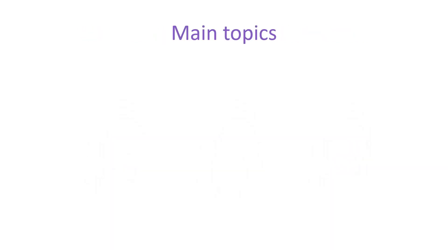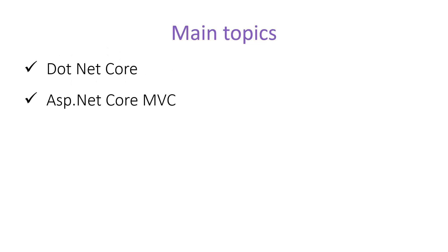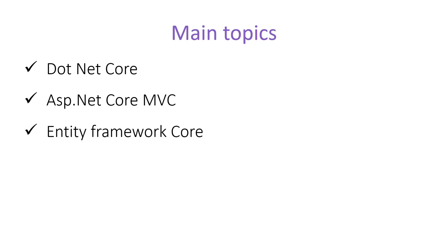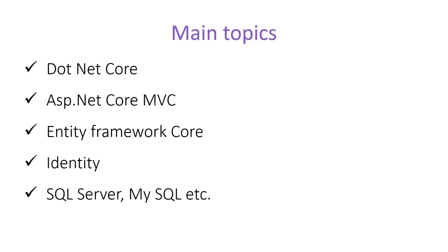Let's have a look at the main topics we will cover in this tutorial. First, we will understand what is .NET Core. Then we will learn ASP.NET Core MVC. Since this is the main focus of this tutorial, we will learn each and everything about ASP.NET Core MVC in this series. We will learn about Entity Framework Core. We will learn about Identity Framework. As a database, I will be using SQL Server and MySQL. And if some other database is required, then at that time we will see and we can use other databases also.